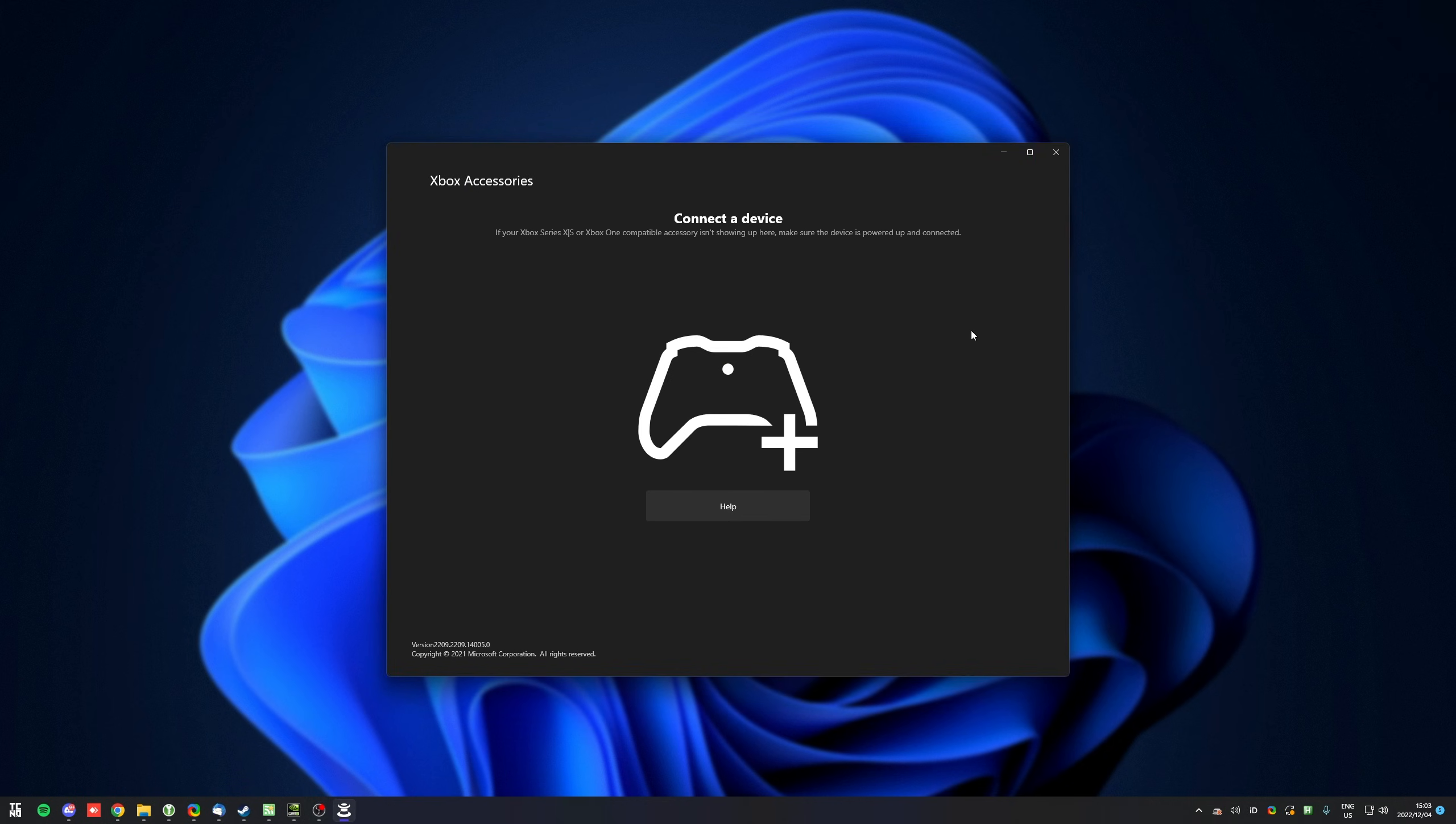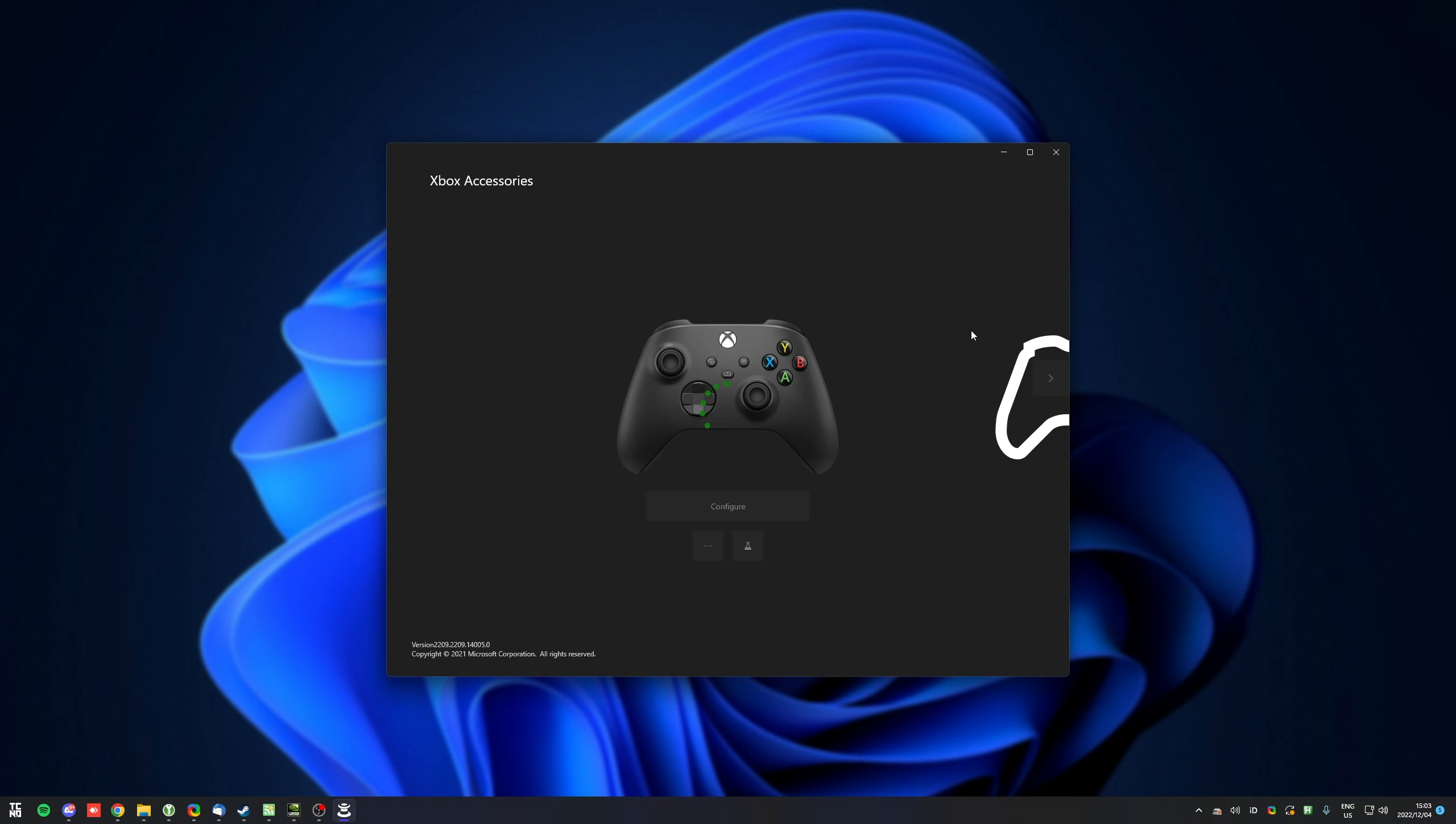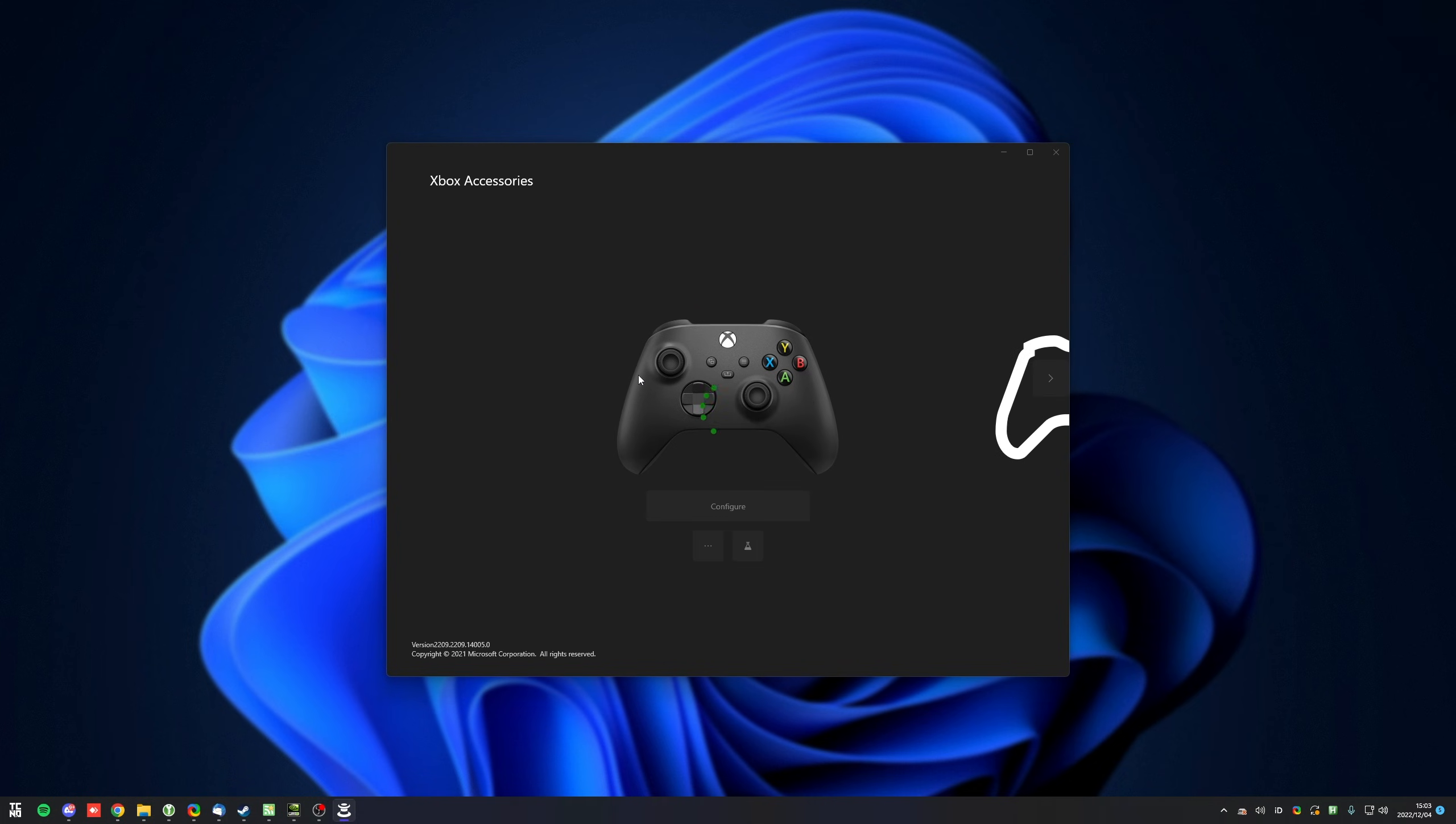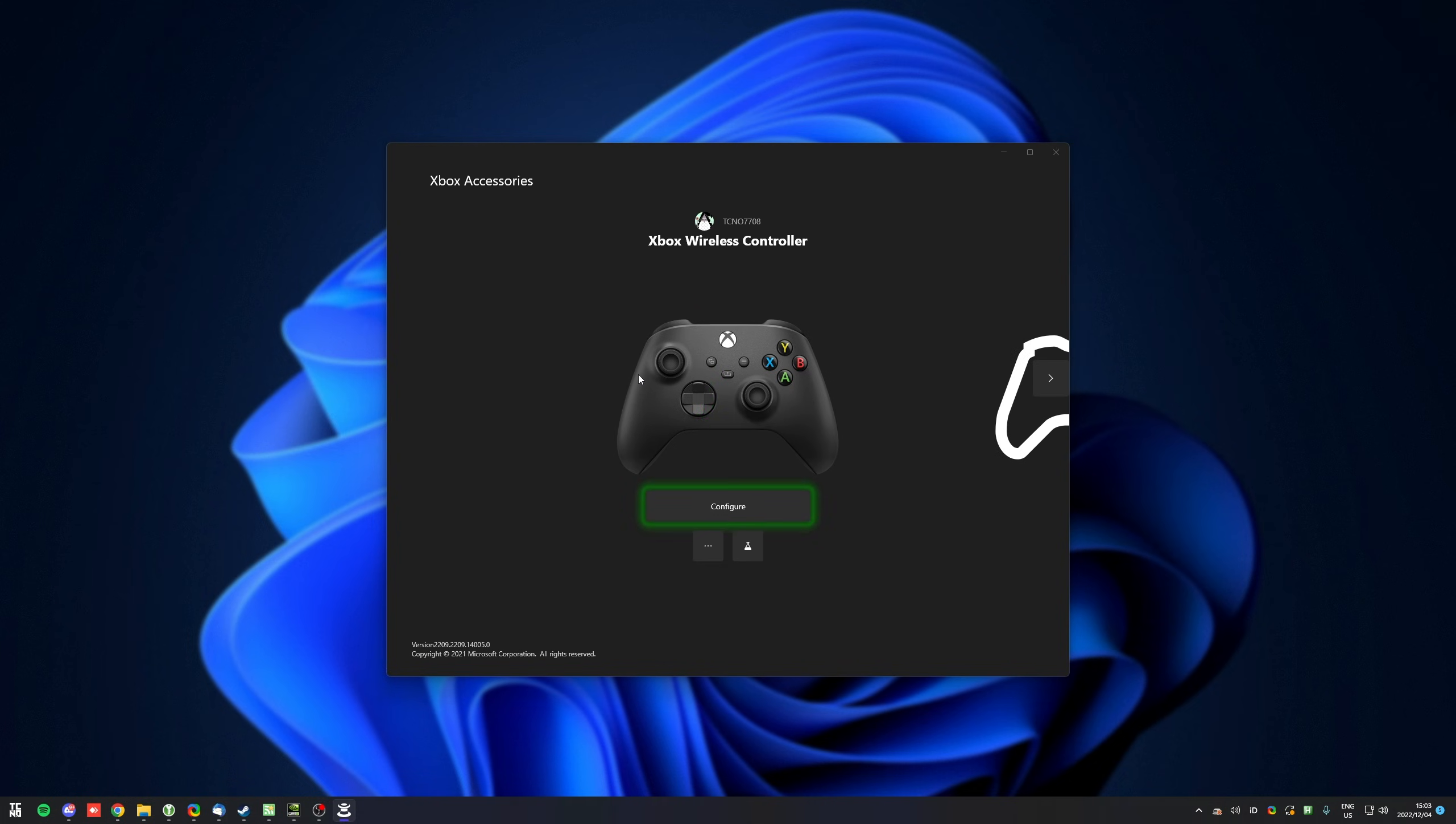When you see a window that looks like this, all you need to do is make sure your controller is connected to your PC. If it's a wireless controller, you may not be able to update over Bluetooth. Instead, you may need to connect the cable. When it is connected, you can scroll across to it, wait for it to load.